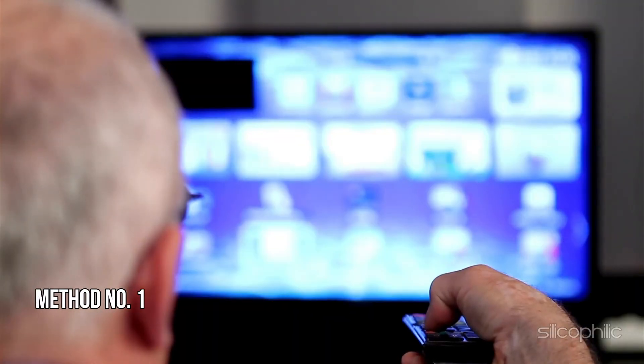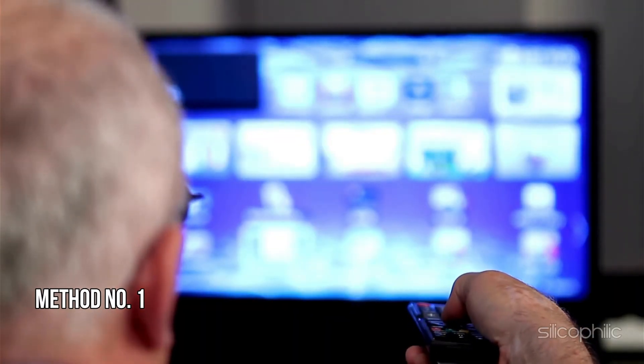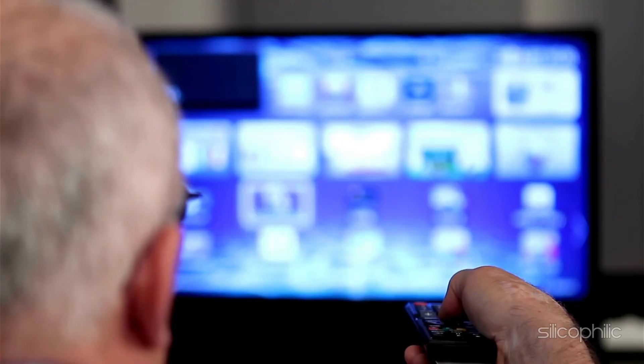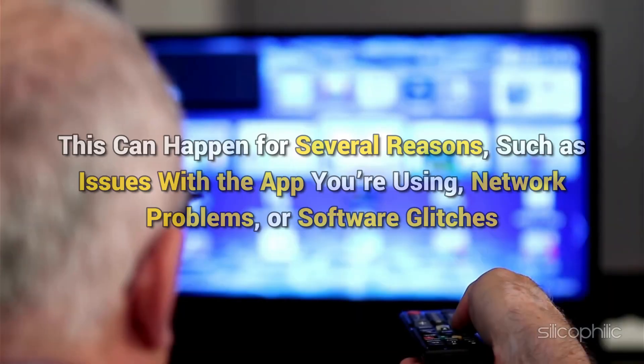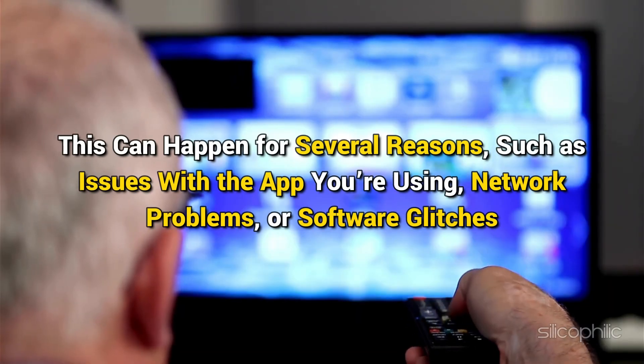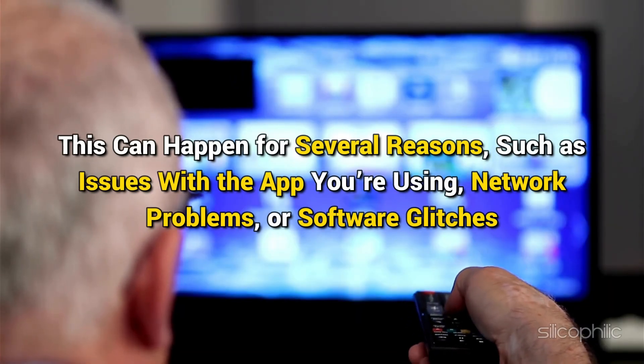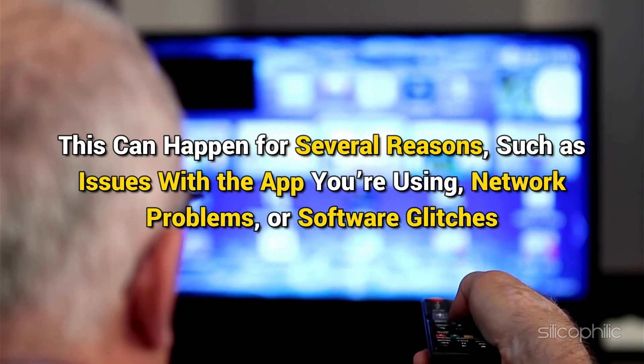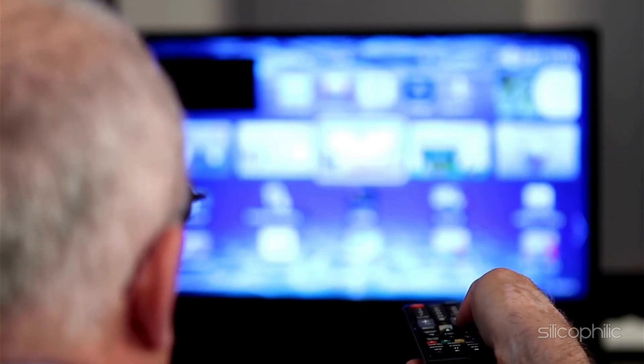Method 1. Force-Stop the App and Clear Data or Cache. An EPG or Electronic Program Guide Error on your FireStick typically means that the guide data for your live TV channels isn't loading properly. This can happen for several reasons such as issues with the app you are using, network problems, or software glitches.